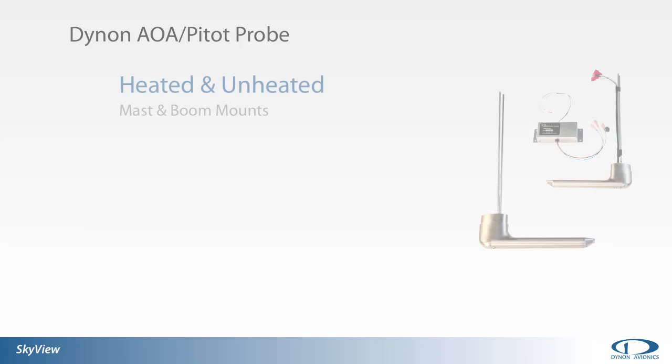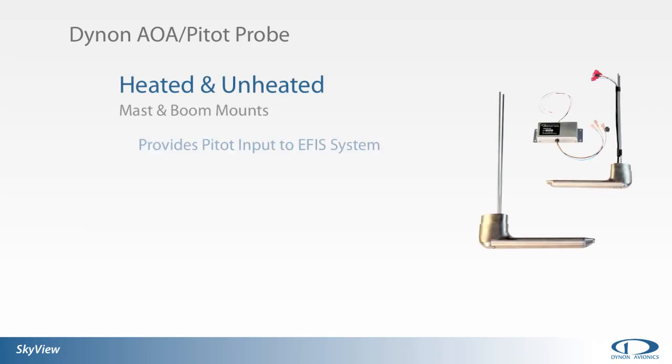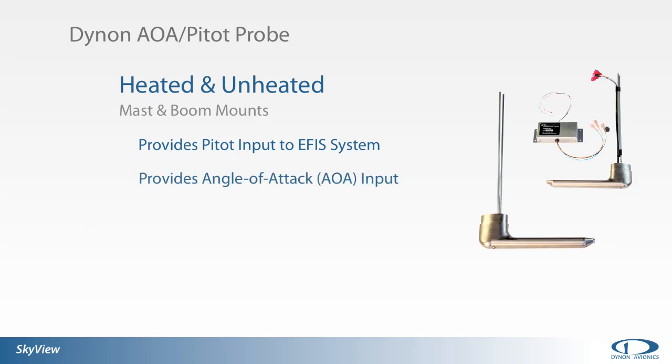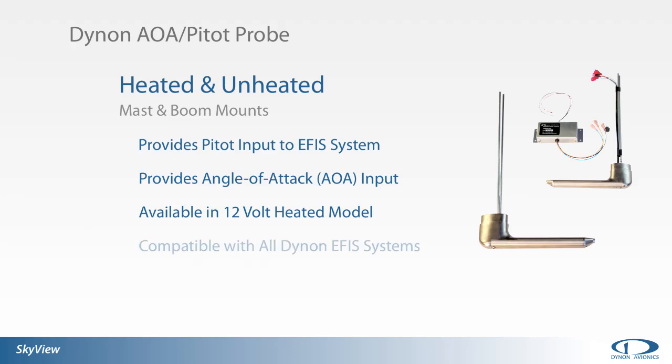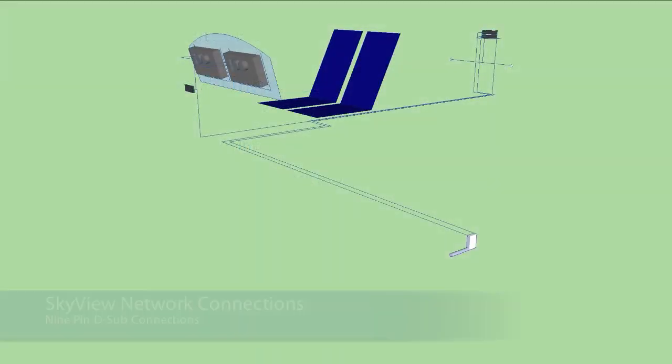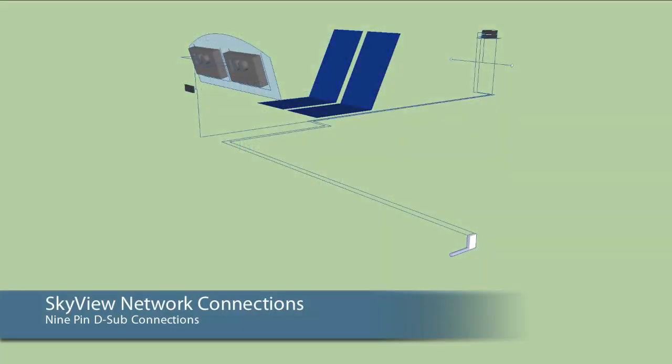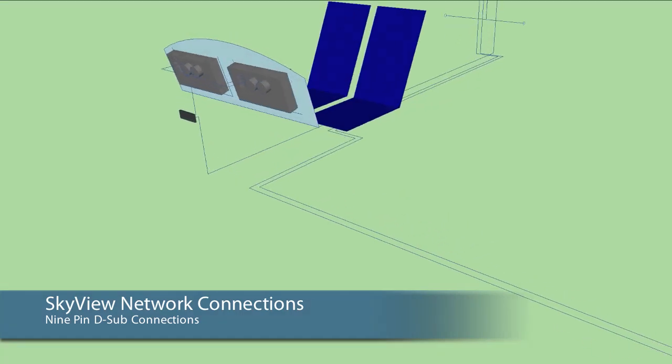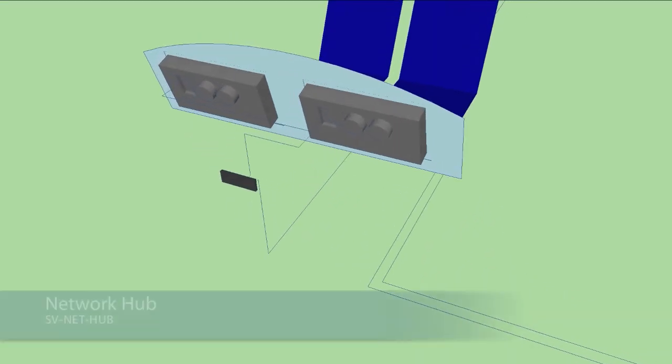The Dynon AOA pitot probe is the only component designed to provide AOA inputs to the SkyView ADAHRS module. Only the mass style is offered in a 12-volt heated model. Dynon AOA pitot probes are compatible with all Dynon EFIS systems. The SkyView ADAHRS module is one of the components that communicate via the SkyView network.